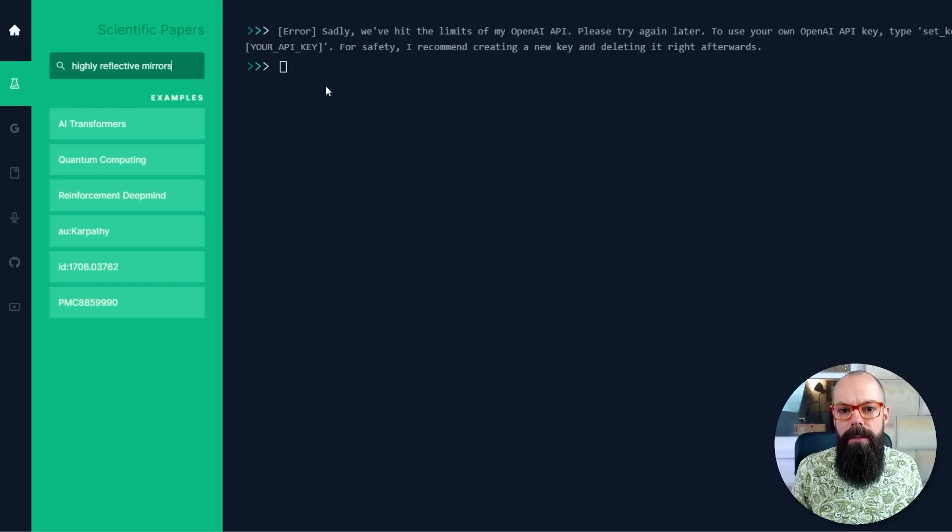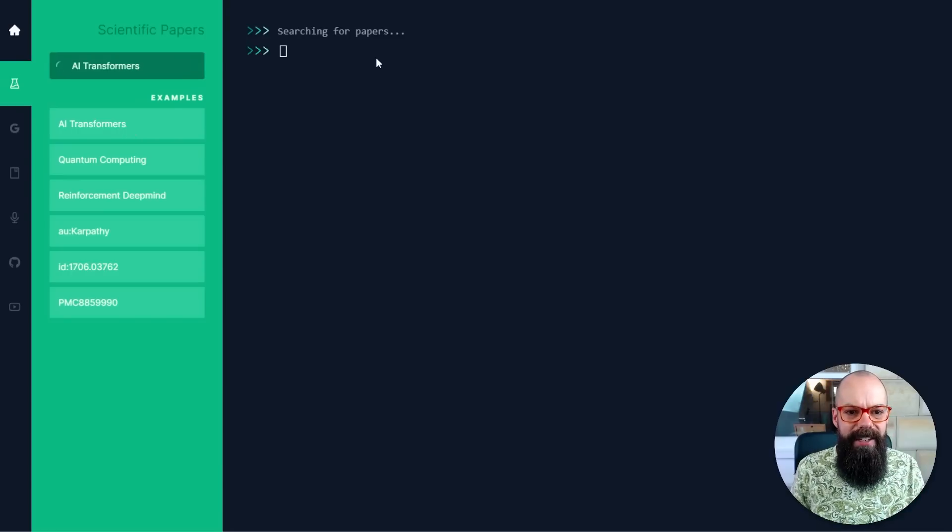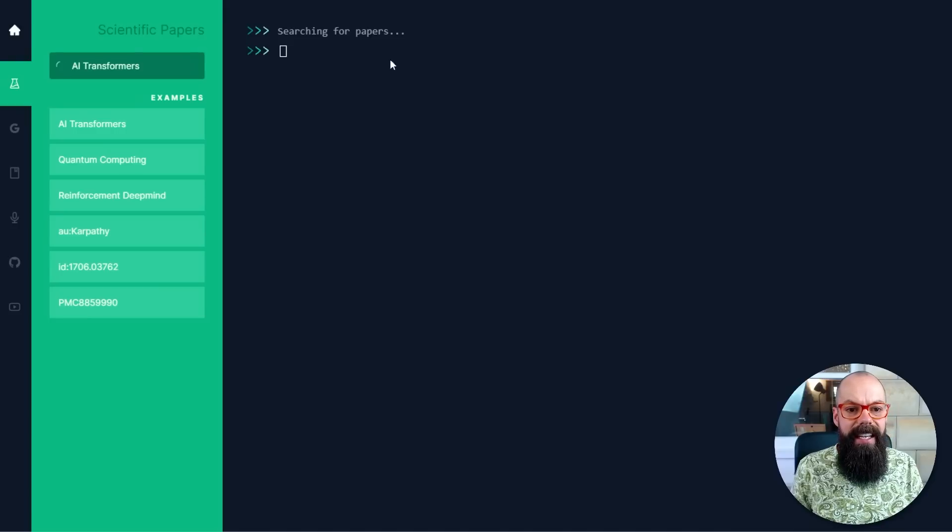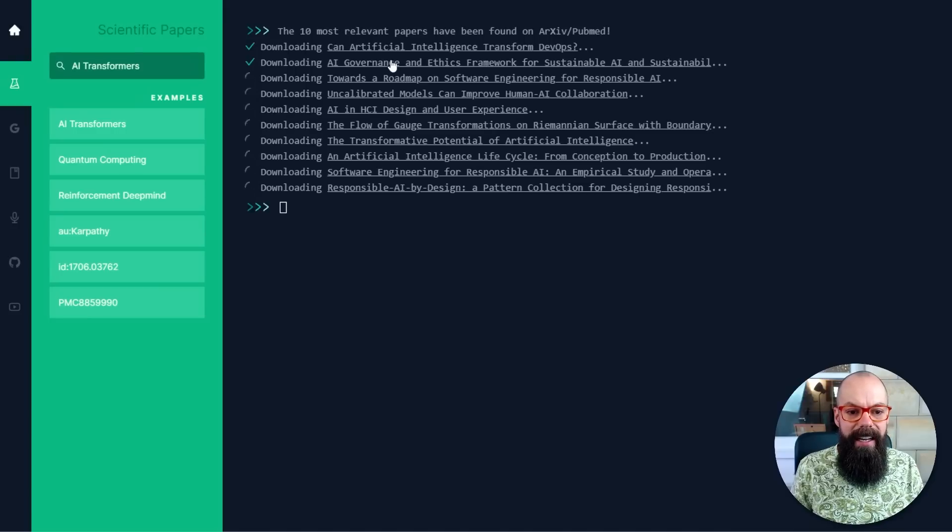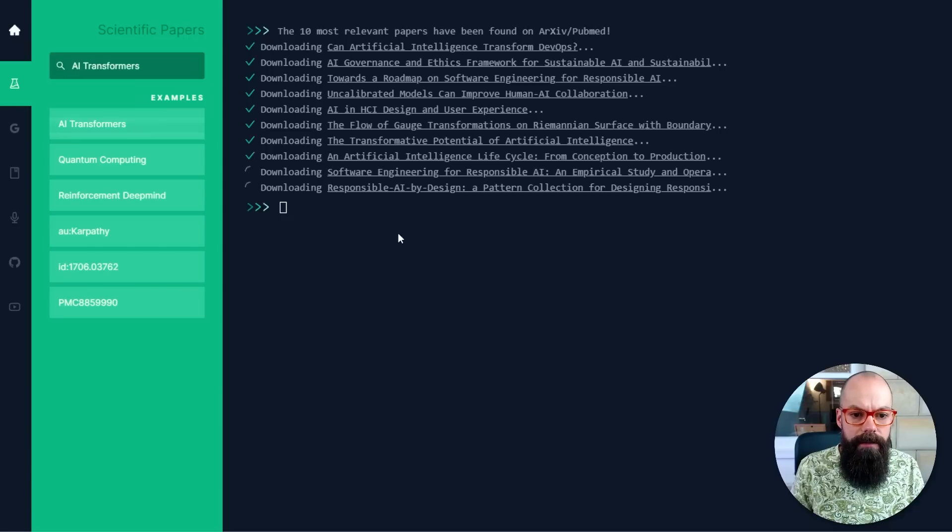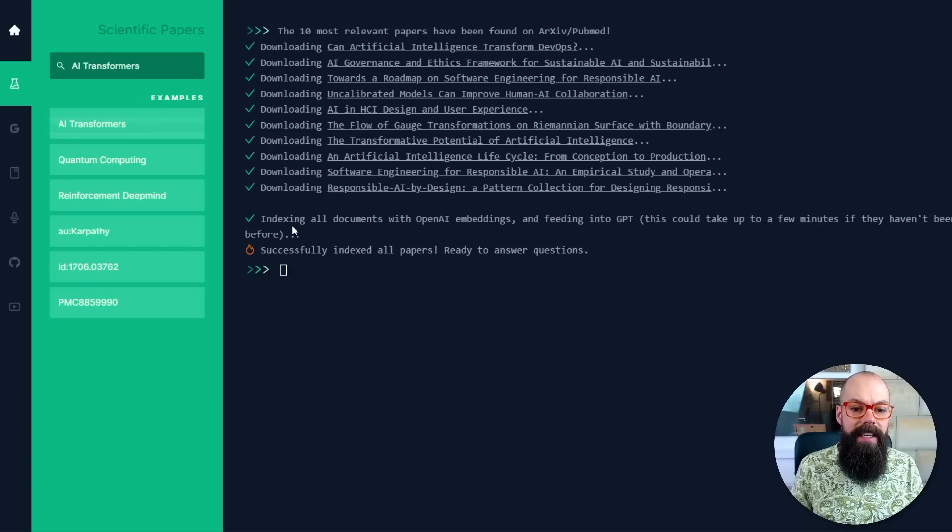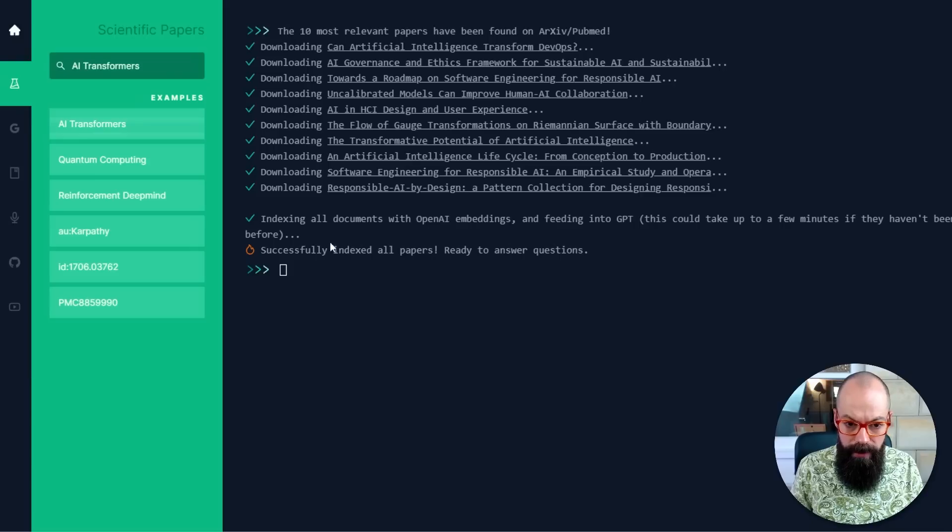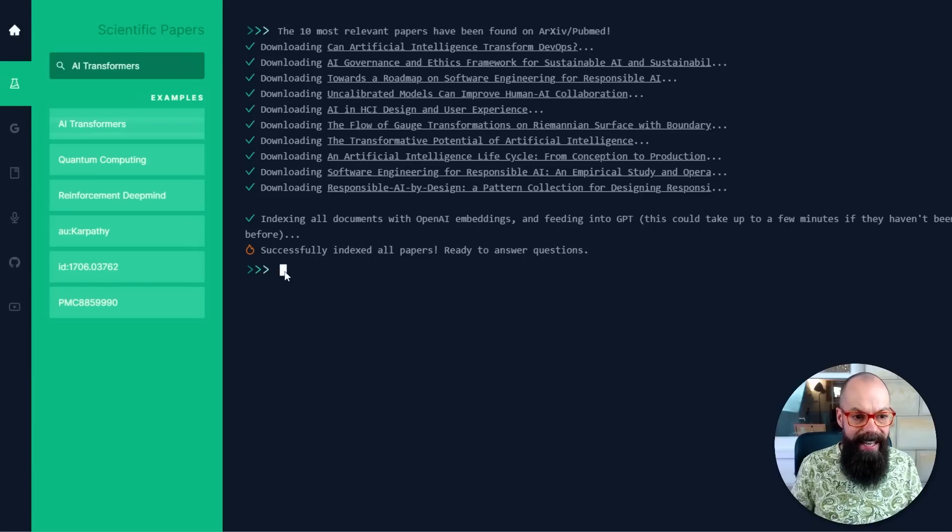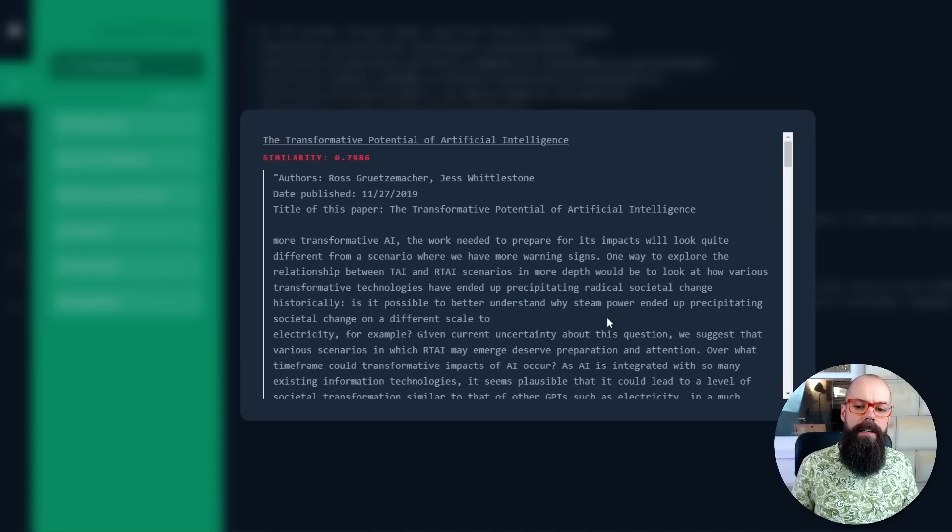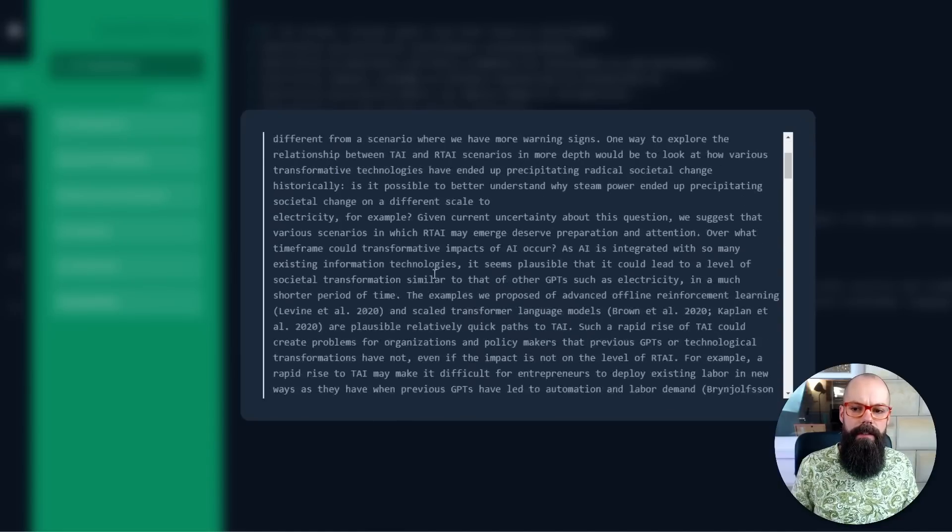So it gets the 10 most relevant papers. Love that. And then it says it is feeding and indexing all of the stuff. And now sadly, we've hit the limits of open API. Please try again. Let's just try one of his ones. Let's try AI transformers. It's free, but of course you have to use your own API key because otherwise you can use his and it doesn't work. So here, AI transformers. I don't even know what that is. You can see that you can index all documents and then successfully index all papers ready to answer questions. What is AI transformers? AI transformers are technology applications that have potential. It's got citations. You can click on the citations. That's nice. I like that.